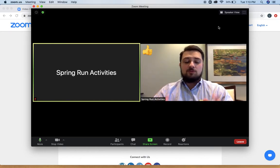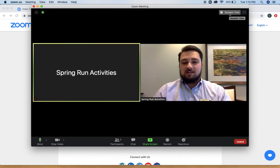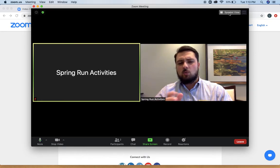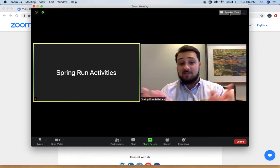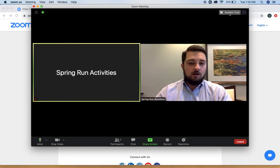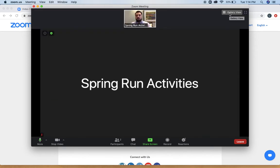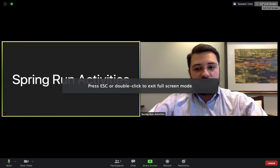Another question I get a lot is how to toggle between different views. Right now we're in gallery view, which enables you to see everyone on one screen at the same time. The maximum number of people that can fit on one screen is somewhere between 20 and 24 — if you have more, you'll need to switch between pages. If you just want to see who is talking at any given time, click where it says 'Speaker View' in the top right corner and it will automatically switch to whoever is speaking. You can also enter full screen right next to the speaker or gallery view button.